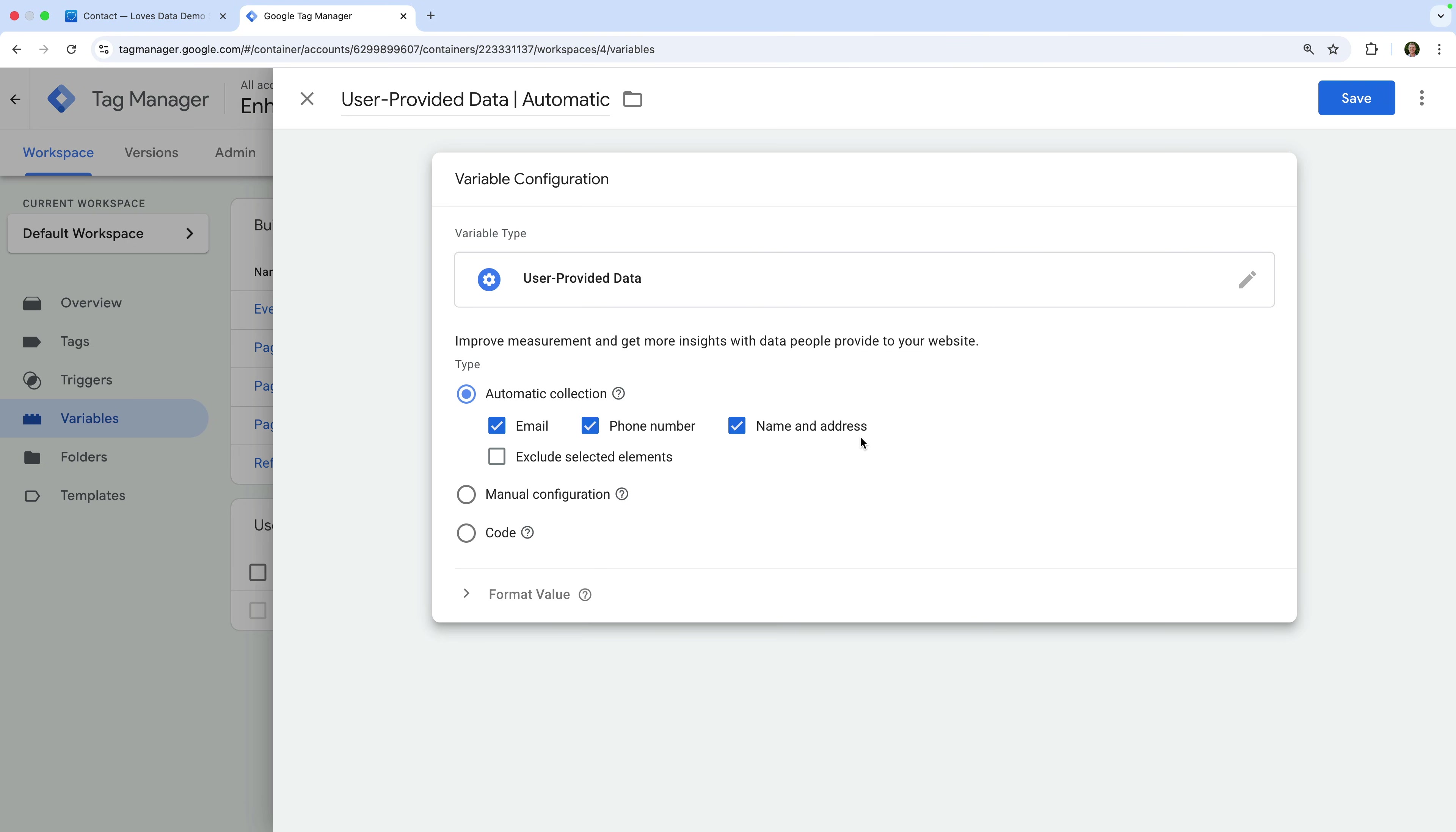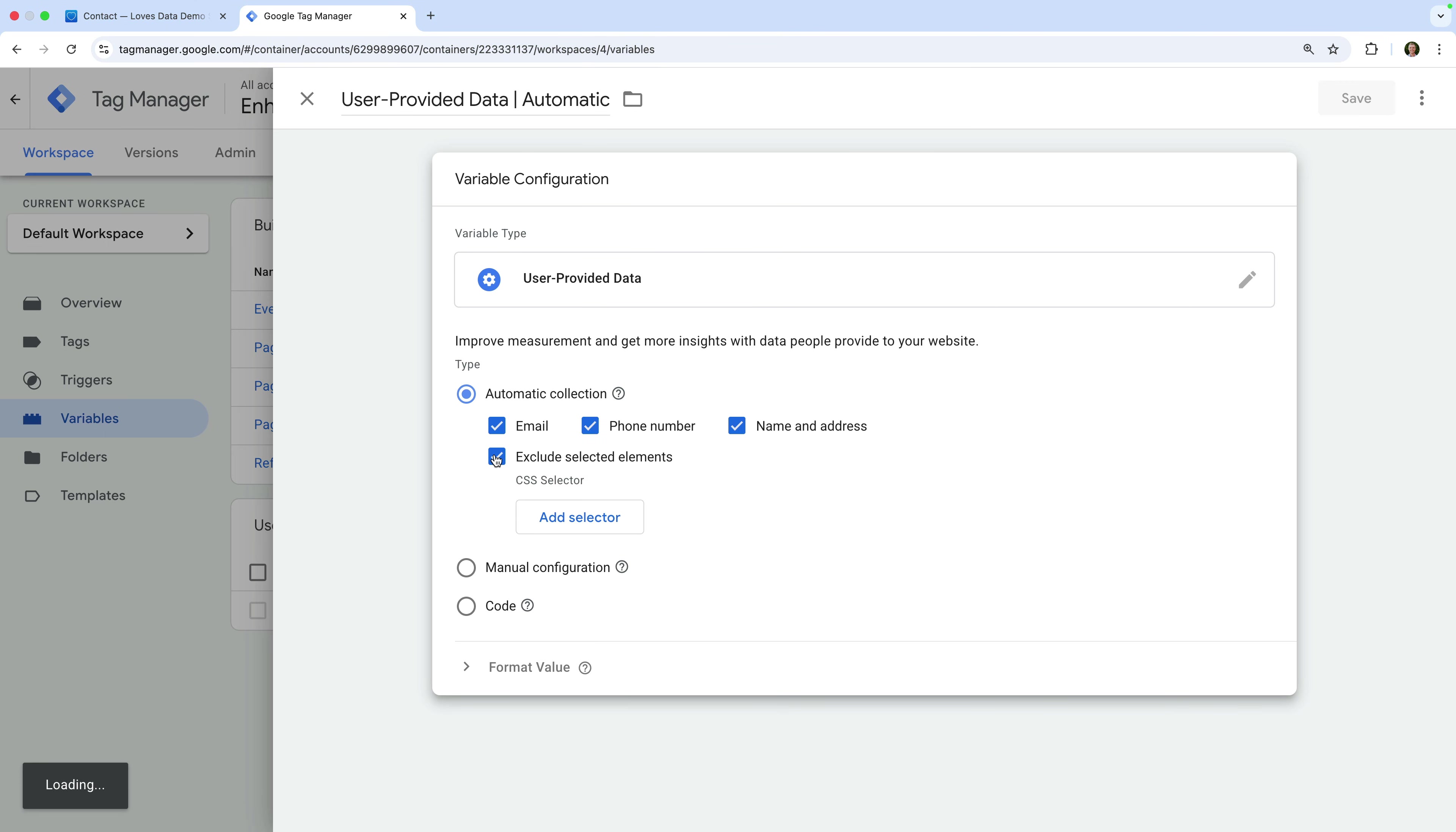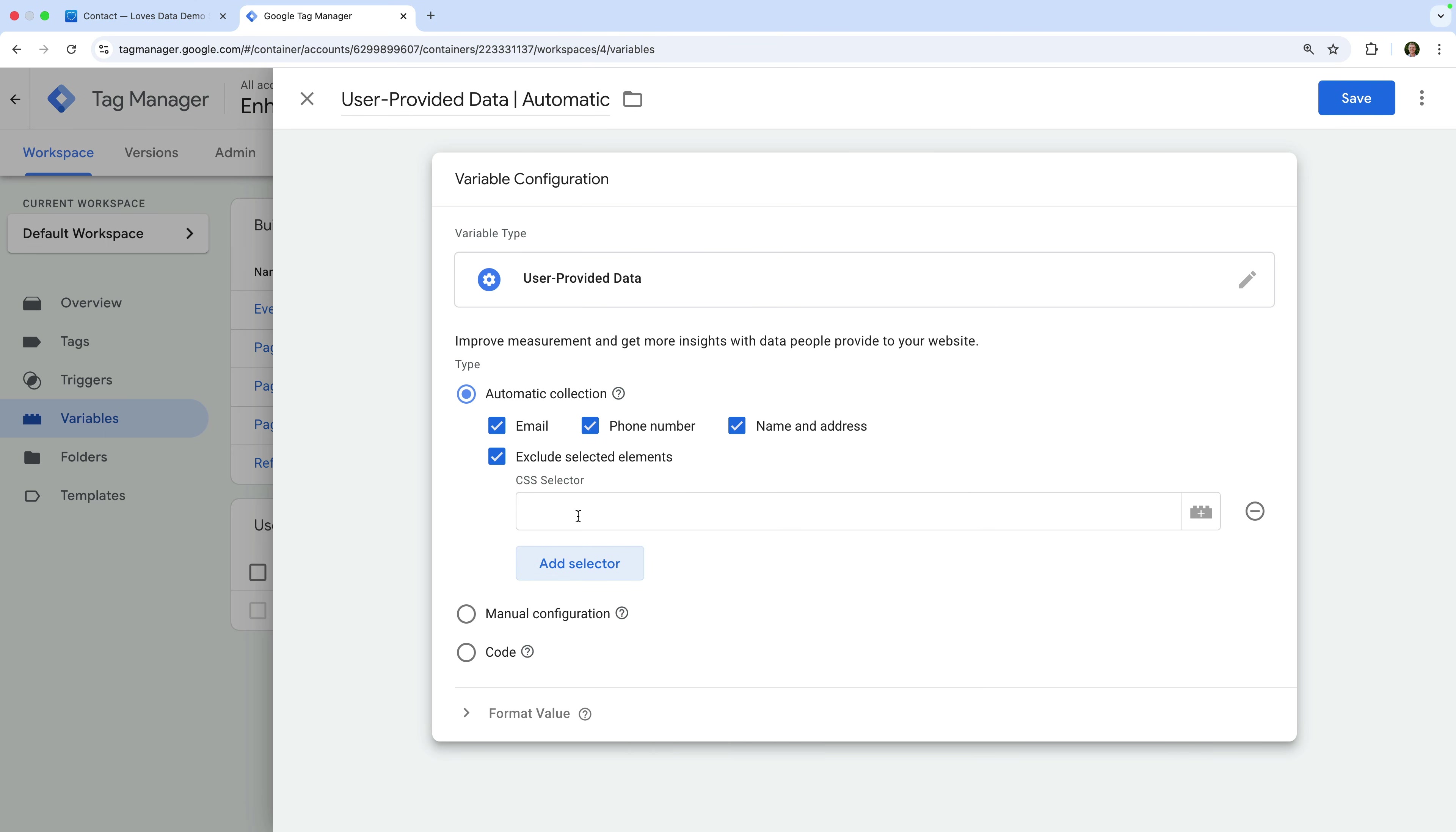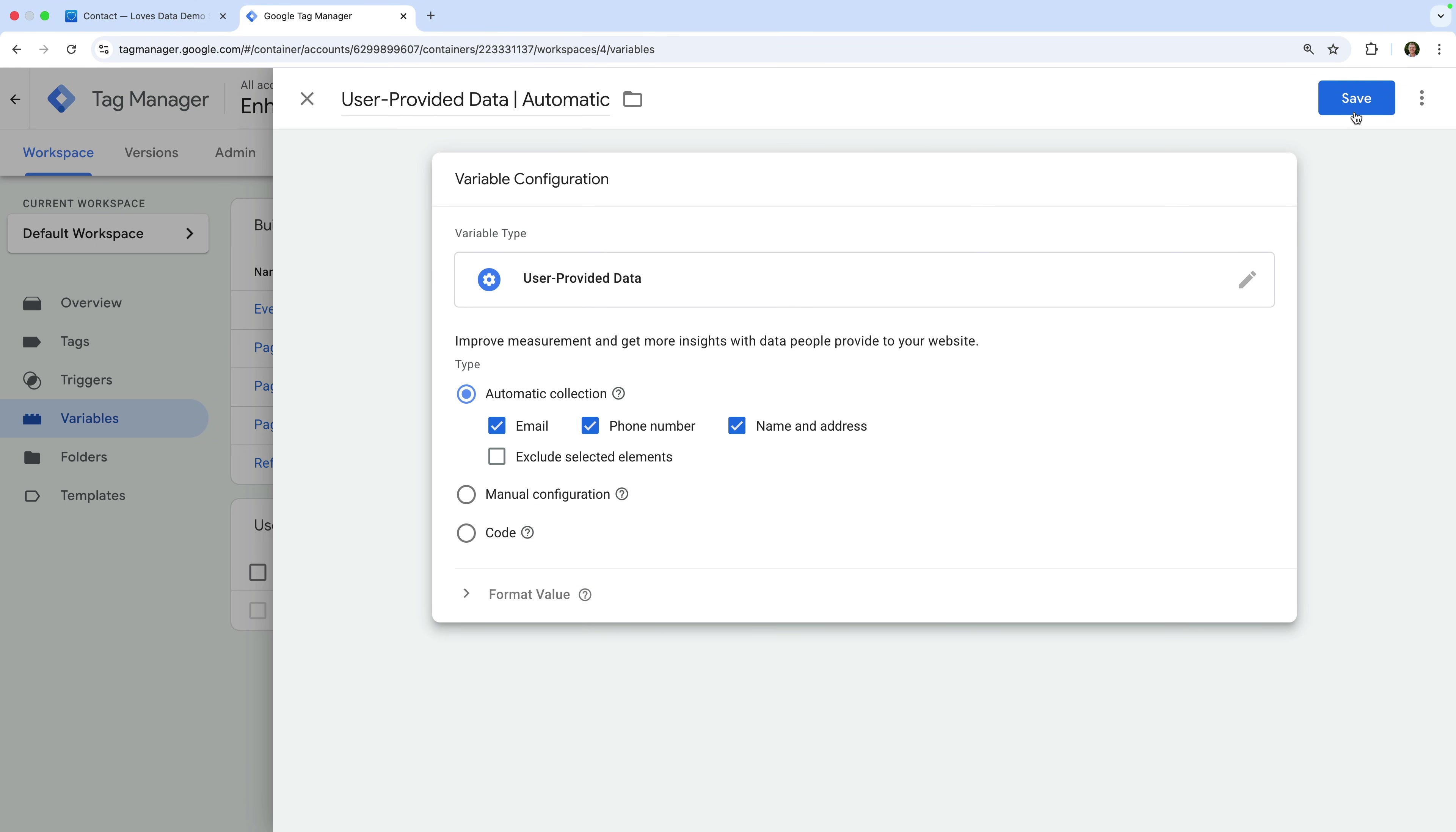A tip here is to check if you have your company phone number, email address, and street address listed on your website. If you do have these, then they might be automatically detected by this tag. To fix this, you can exclude specific elements from being detected by enabling the Exclude Selected Elements option and entering the CSS selector that contains the email address, phone number, or other address. For example, if your company phone number is included in a div with a class of phone-contact, then you would enter full stop, phone-contact. The full stop matches the class. When you're ready, it's time to save the variable.